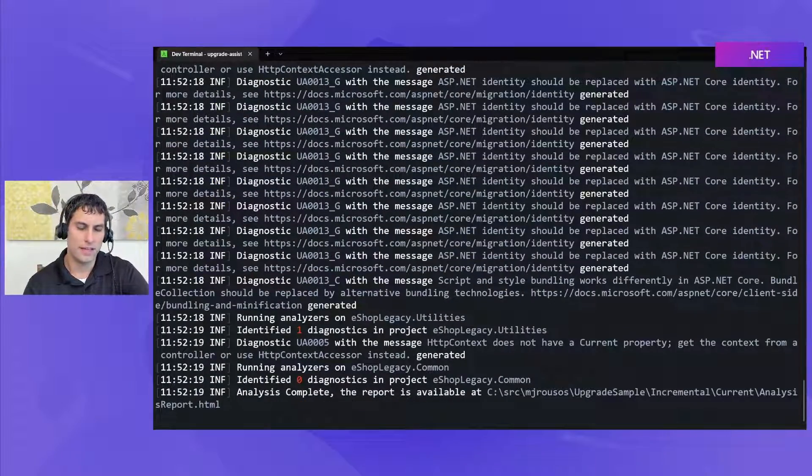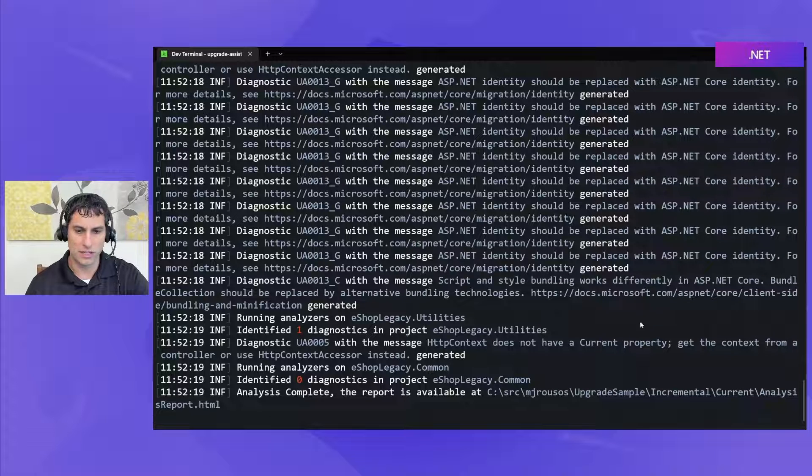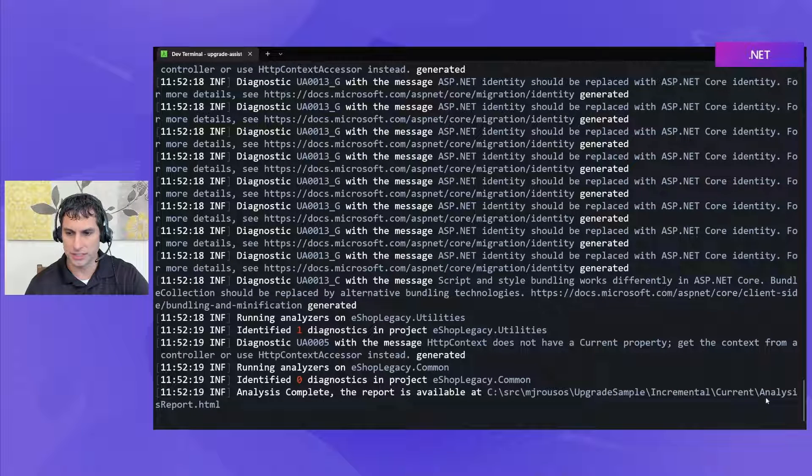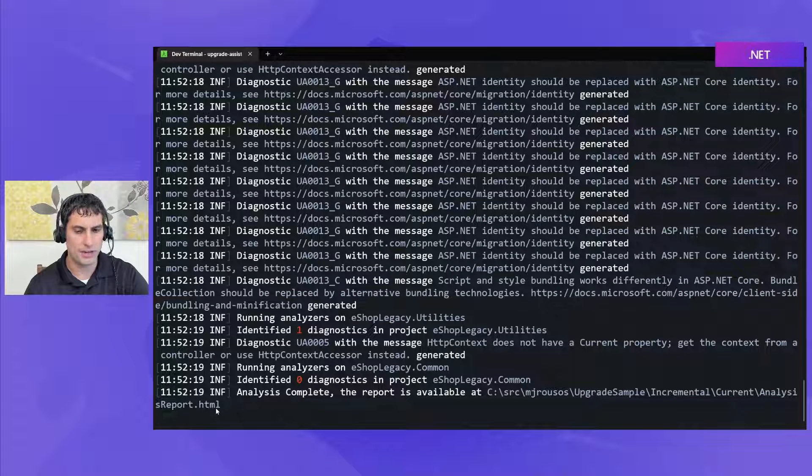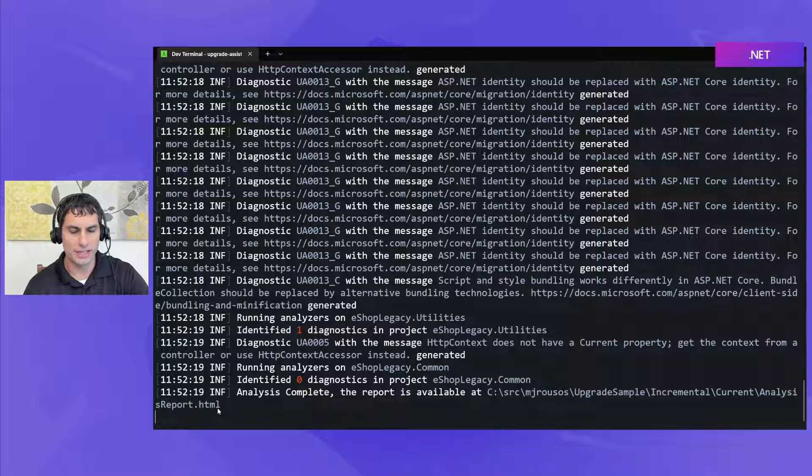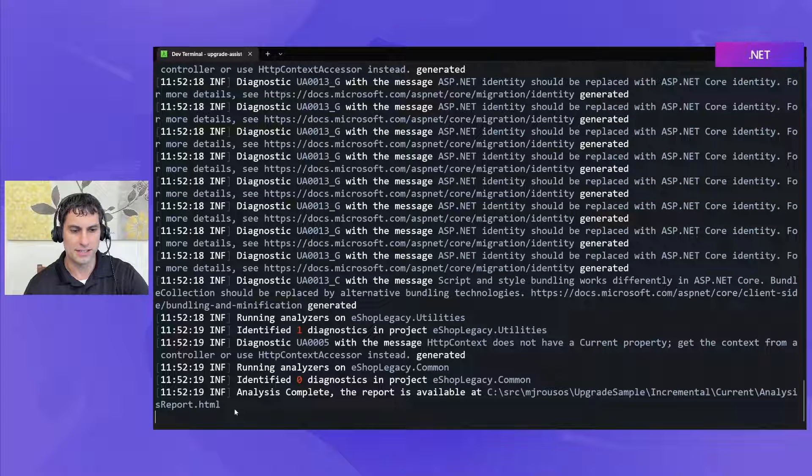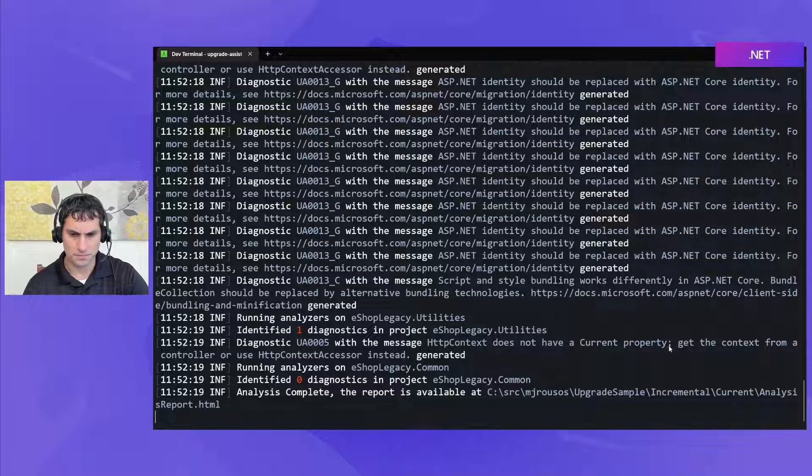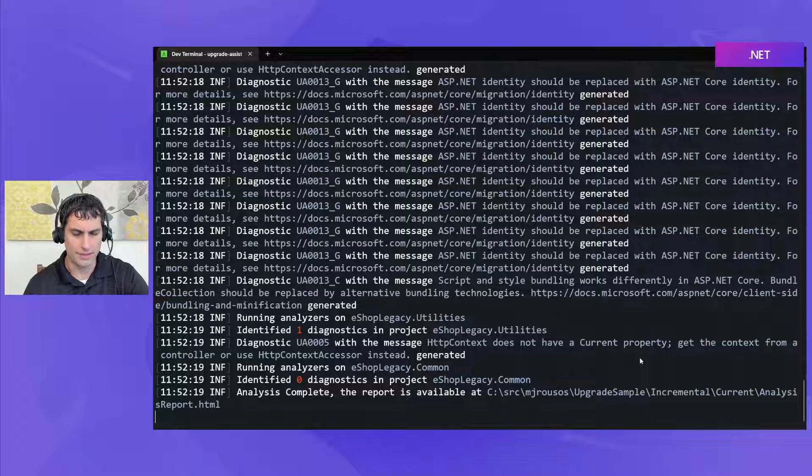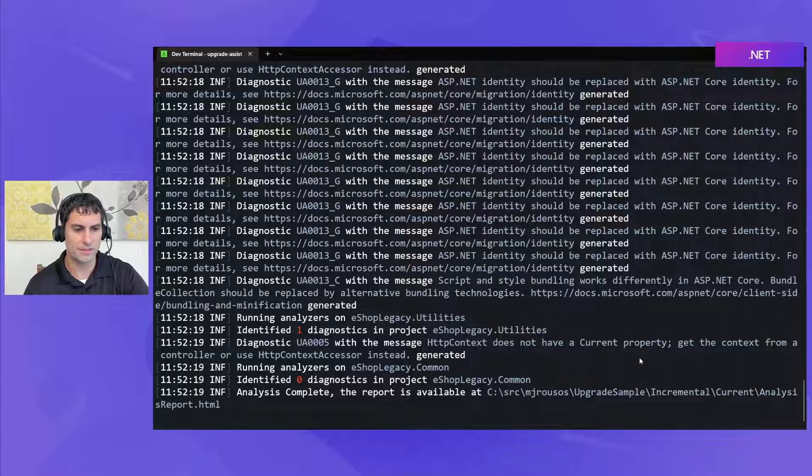So we'll let this finish up it should be just about done. Okay and now it tells me where the report can be found it writes it to analysis report dot html and so we can take a look at that to see the final report and then having written that the tool should be just about done here we'll give it a minute to finish up.